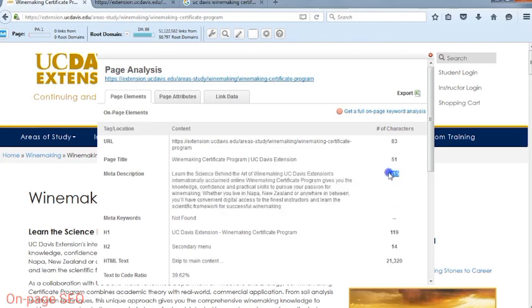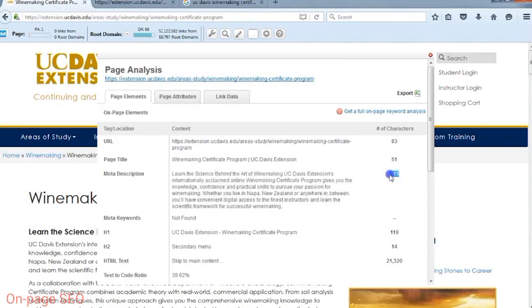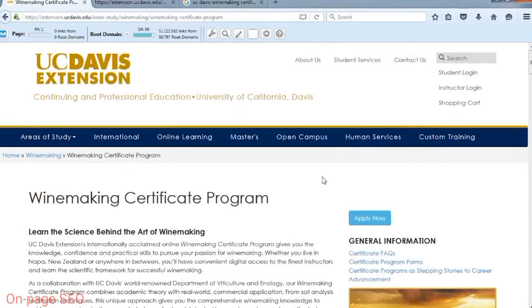The next way we can locate the meta description is by using a browser add-on. In this example, I'm going to use the MozBar. To locate the meta description, click on the magnifying glass and choose Page Elements. You'll be able to locate the meta description here and see the content within it. You can also see the number of characters that exist within the meta description content. You may notice that this meta description does not match the meta description we just read in search results, because if Google believes this area is not well optimized, it may choose its own meta description to show users.